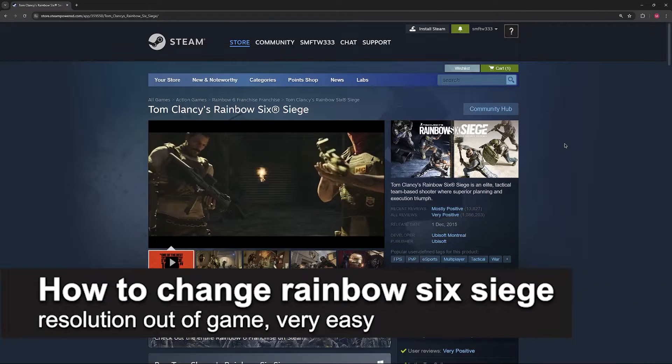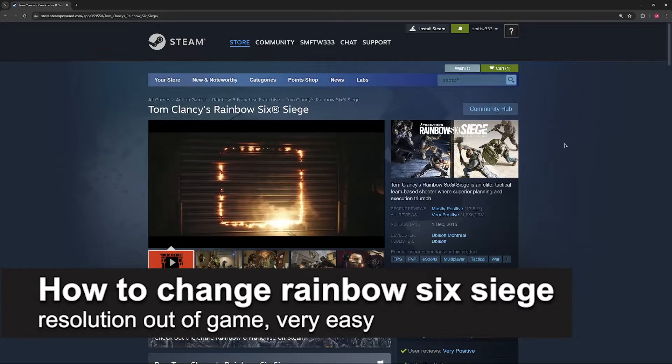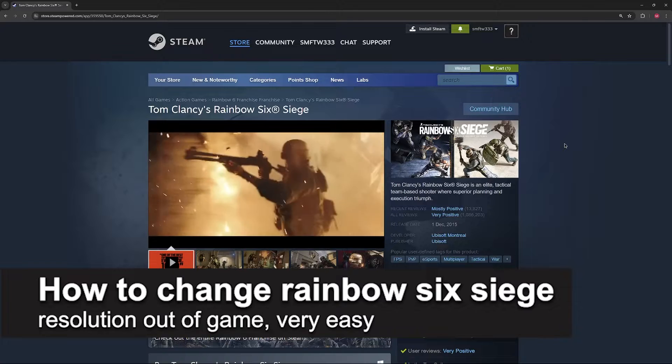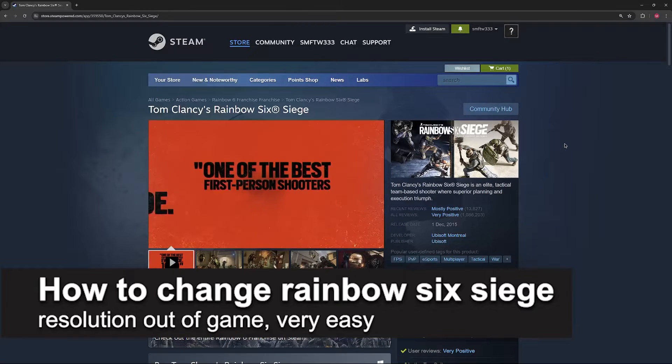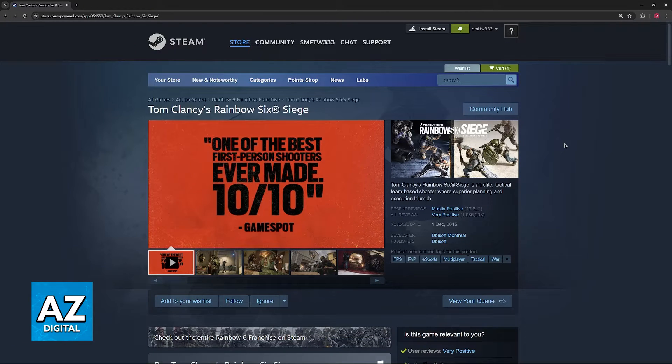In this video, I'm going to teach you how to change Rainbow Six Siege resolution out of game. It's a very easy process, so make sure to follow along.